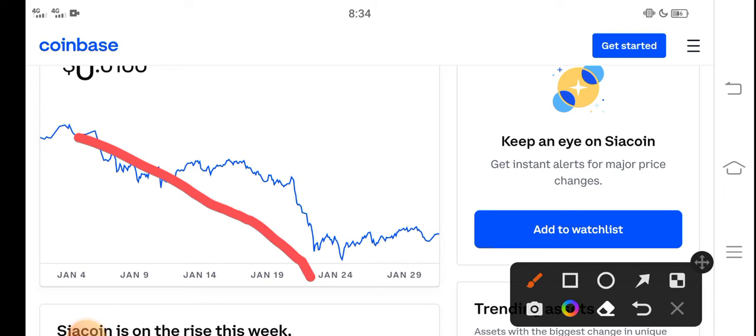But from 24th January, Siacoin price highly increased in the market and the price pumped highly.